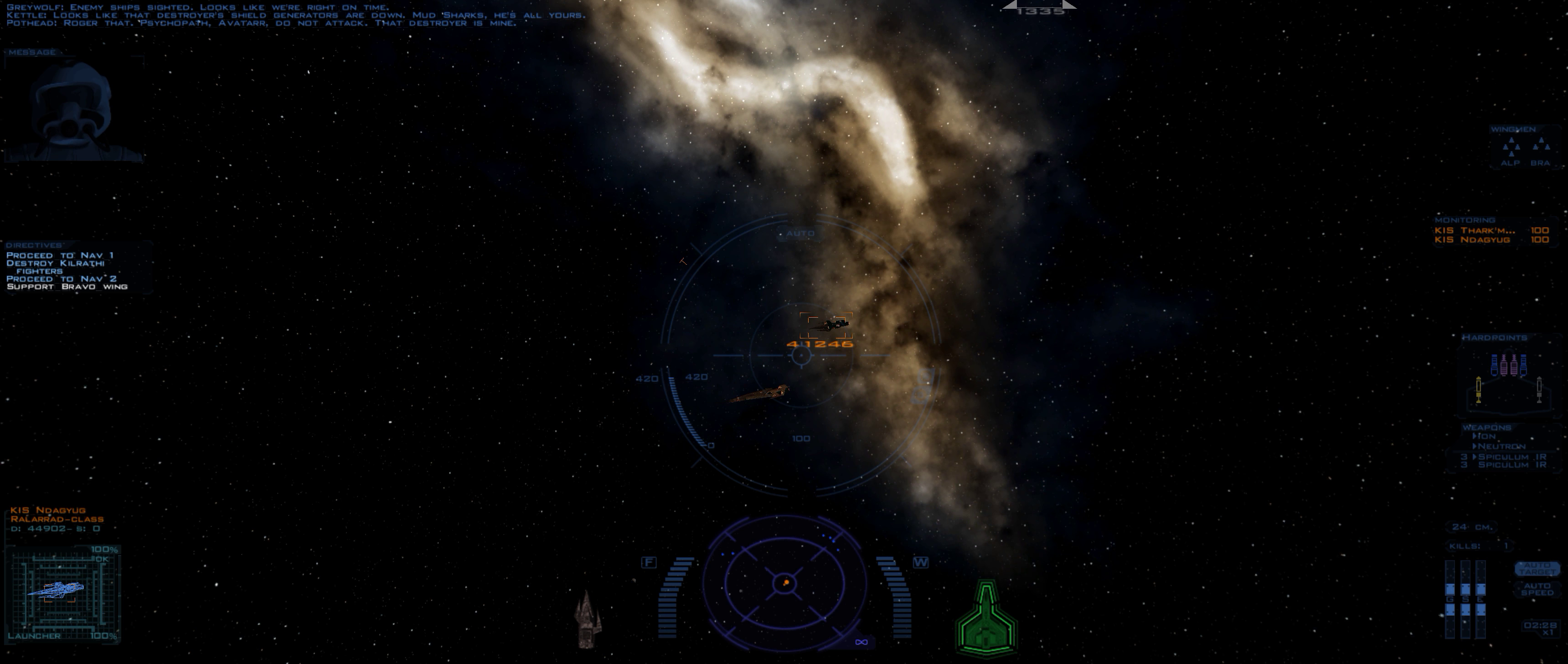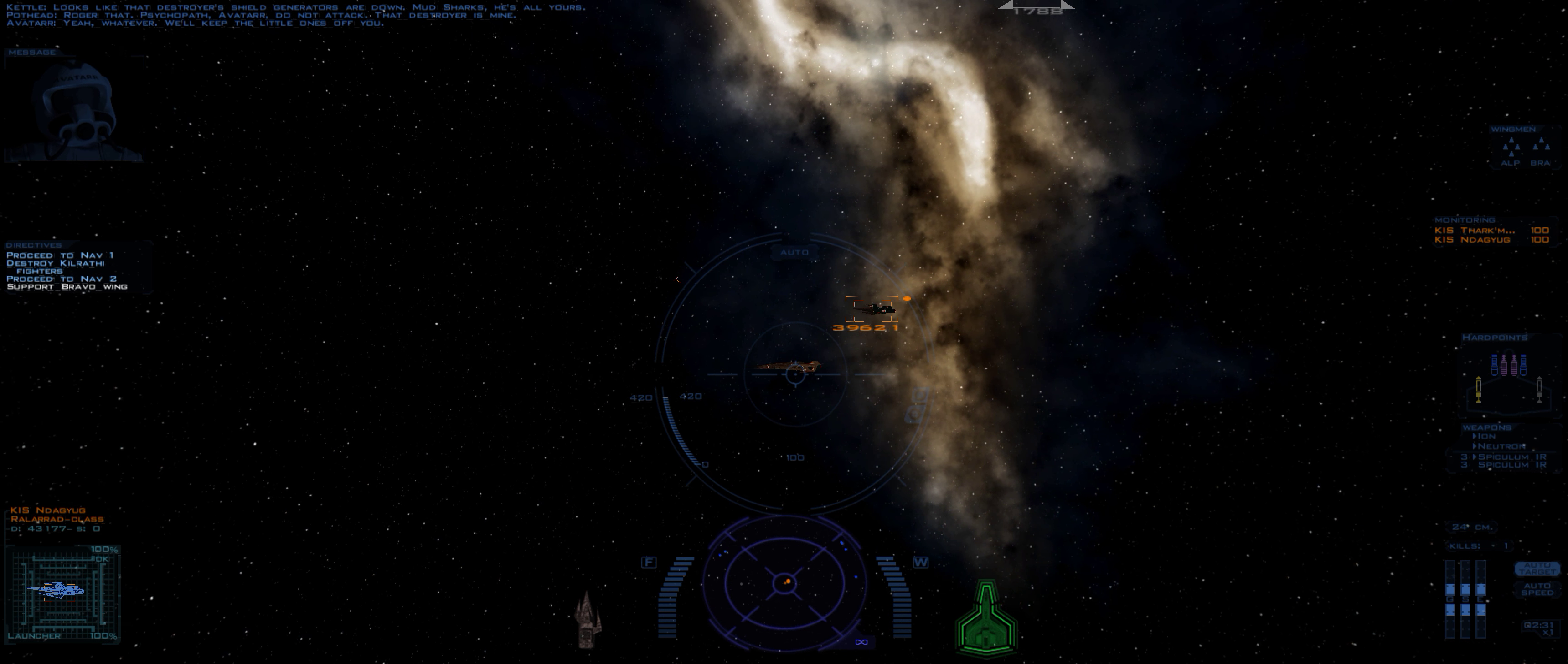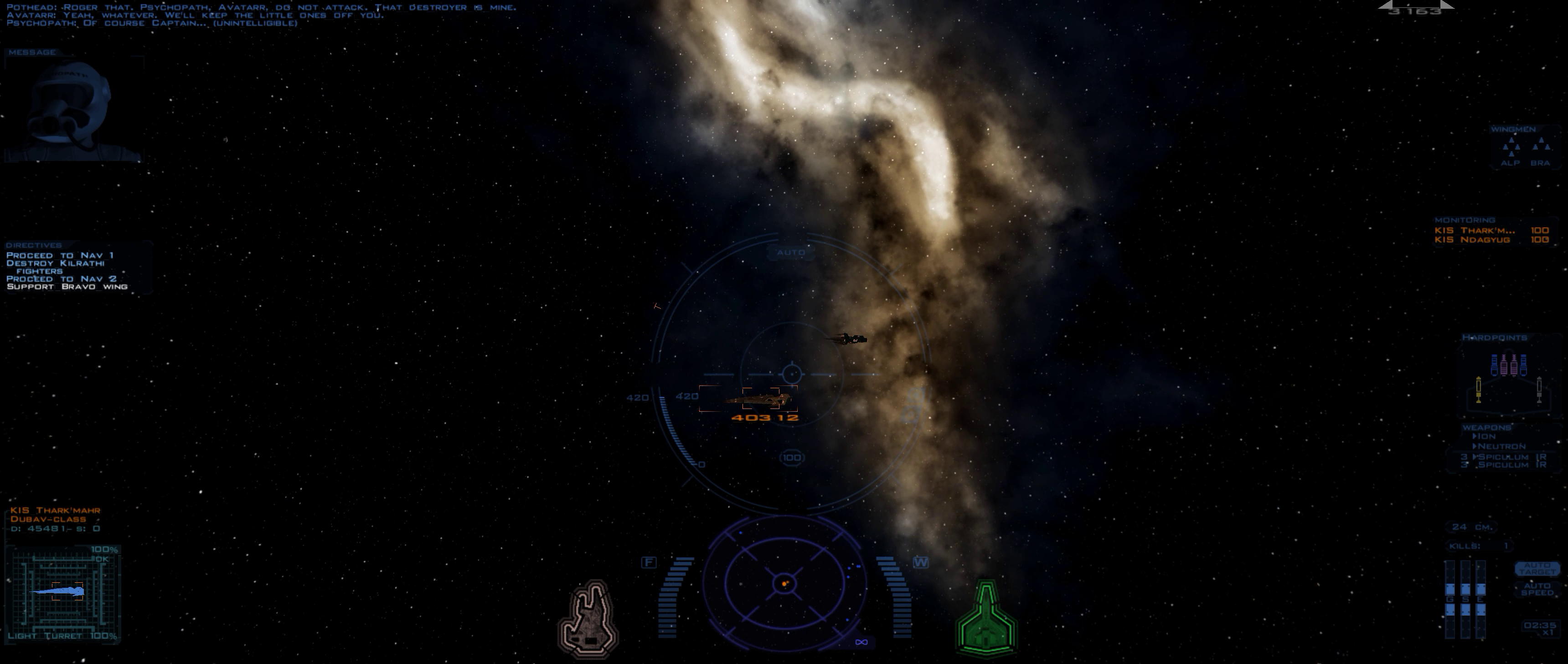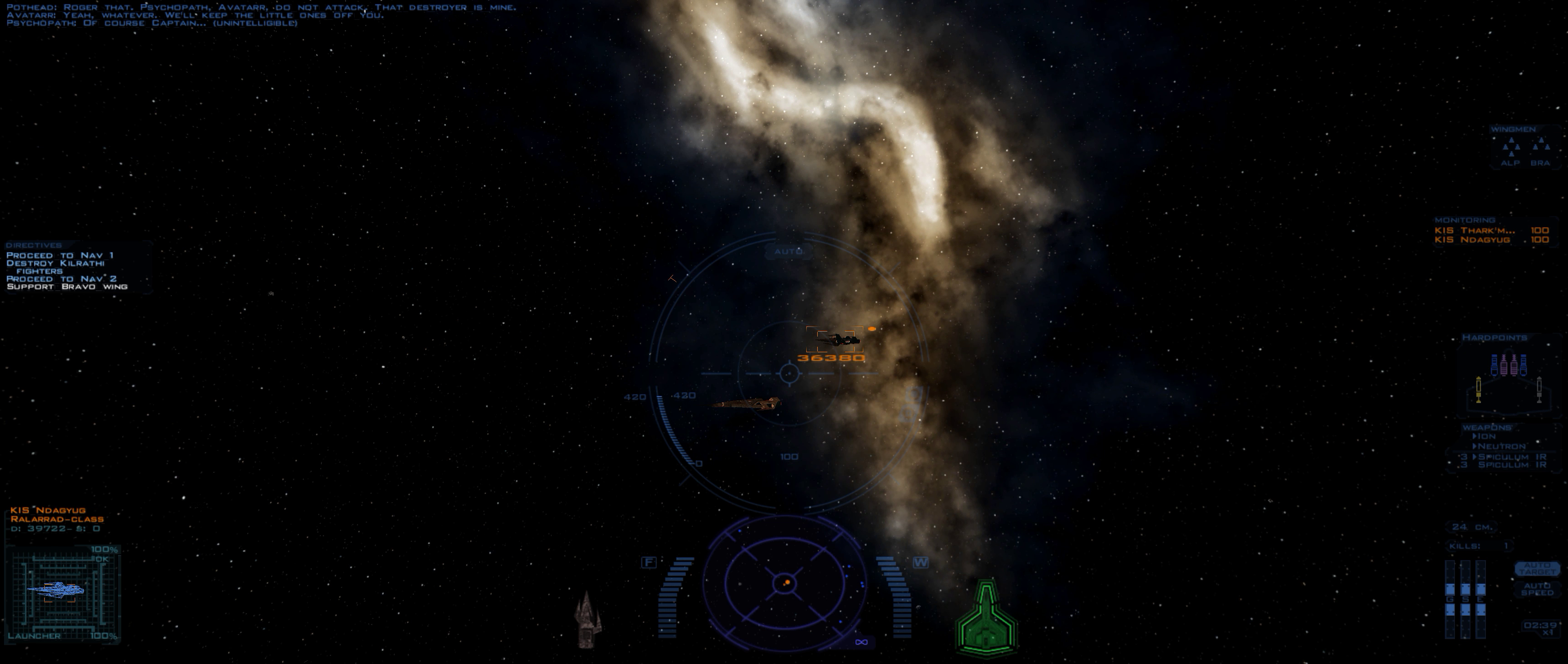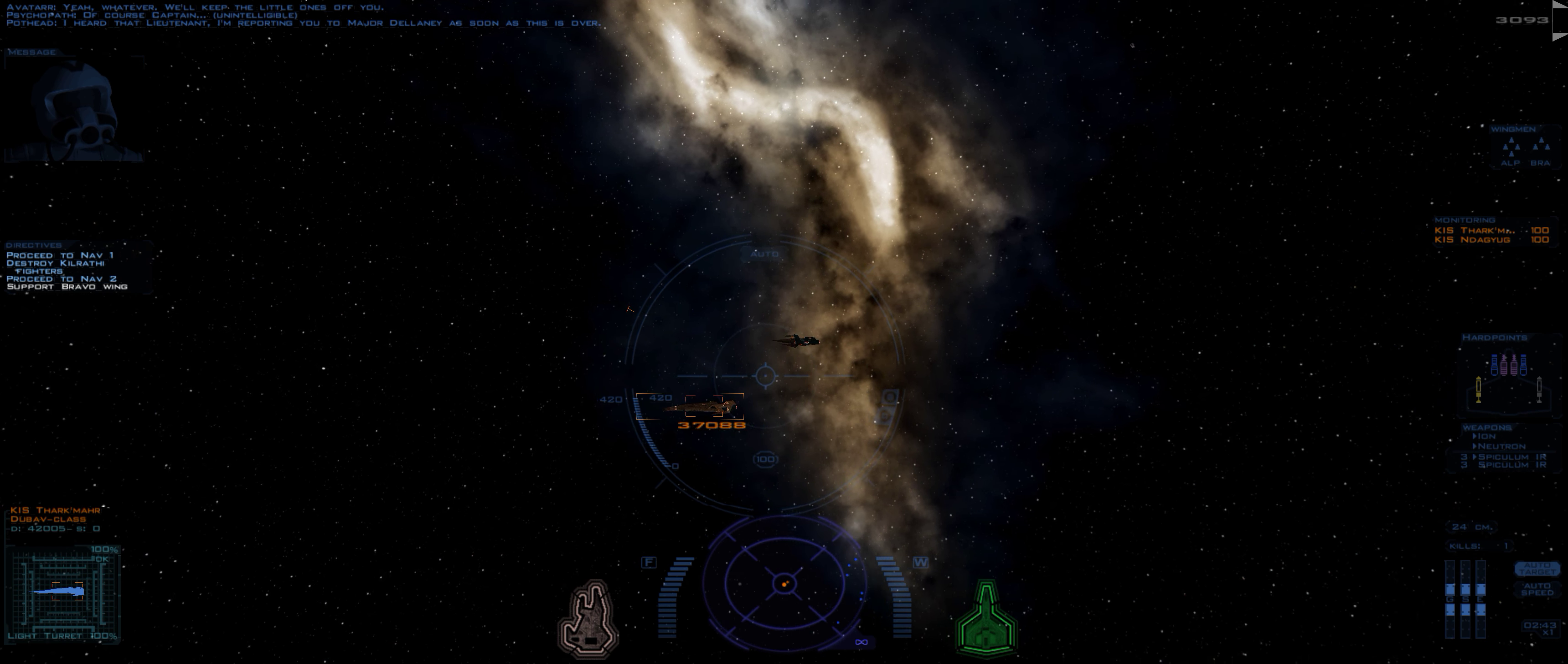Psychopath, Avatar, do not attack. That Destroyer is mine. Yeah, whatever. We'll keep the little ones off you. Of course, Captain. You're selfish, you bastard. I heard that, Lieutenant. I'm reporting you to Major Delaney as soon as this is over!